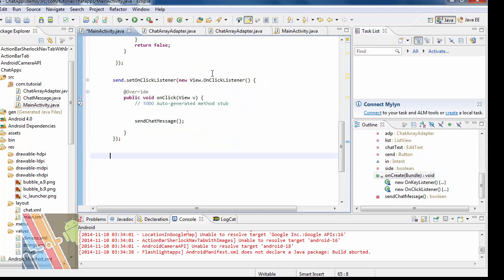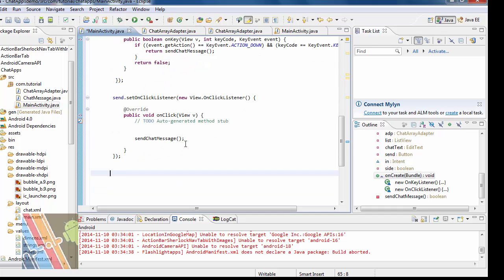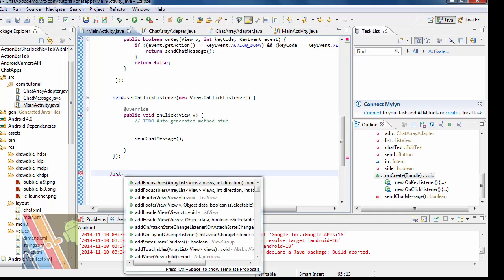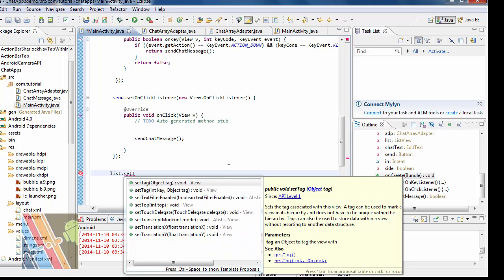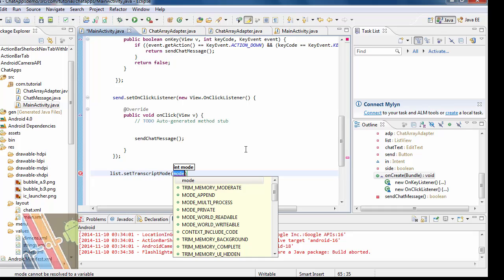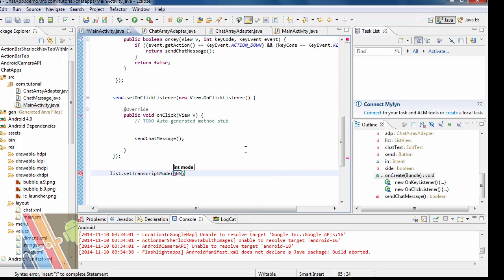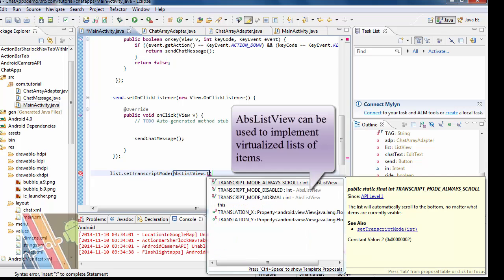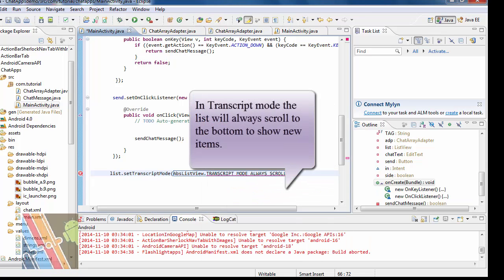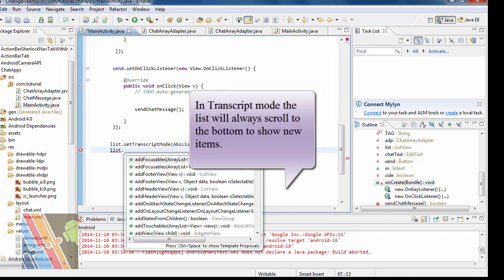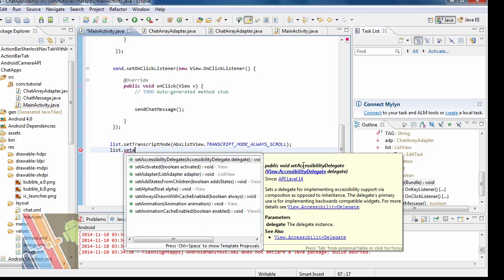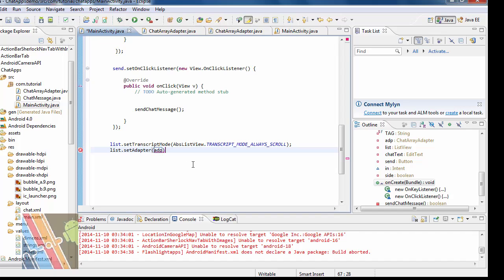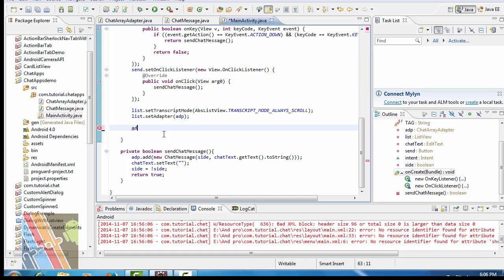Now write inside the main activity under set on click listener: list dot set transcript mode, abs list view dot transcript mode always. Then call list dot set adapter, adp.